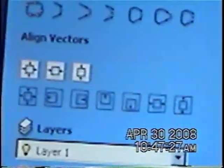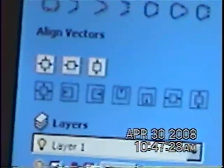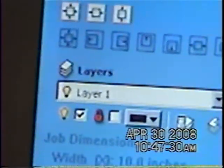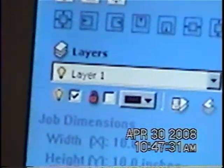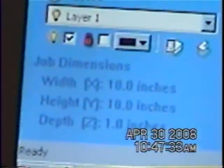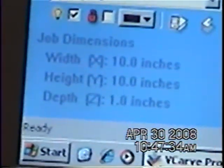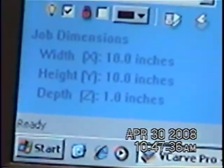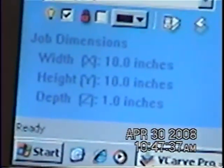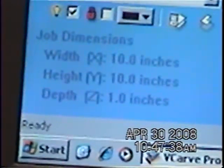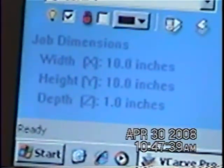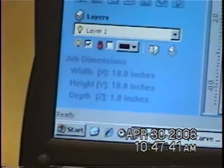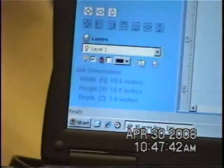Bitmap is you actually working with the different little bits on a screen. If anybody has seen a picture that you've blown up on a computer screen, you blow it up and blow it up and all of a sudden it ends up as little bitty squares — little pixels. That's what you're working with.